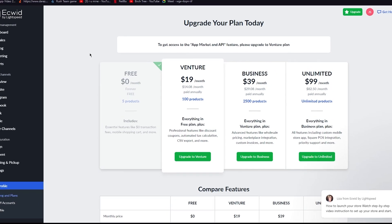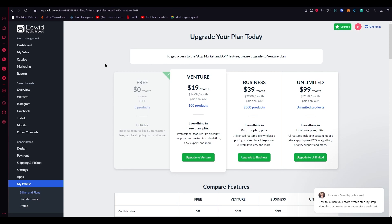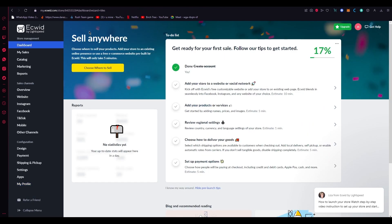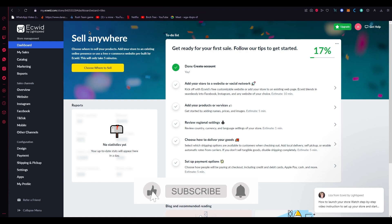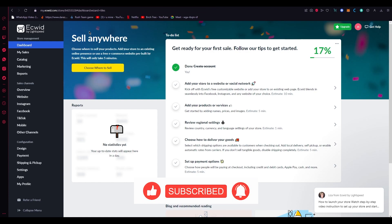That's basically it — that is how you can dropship on Ecwid using AliExpress. I hope this tutorial was helpful and informational. If I left anything out please let me know in the comments below, and if you want to see more videos like this let me know as well. Make sure to like the video, subscribe to the channel, and share it with anyone who needs a tutorial like this. Until then, I hope you all keep having a great day — I'll see you all next time.